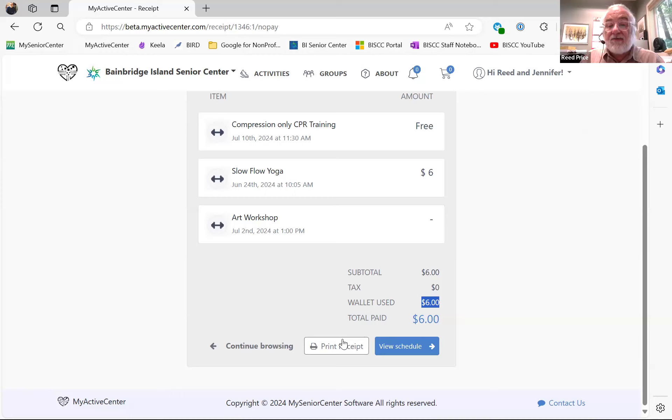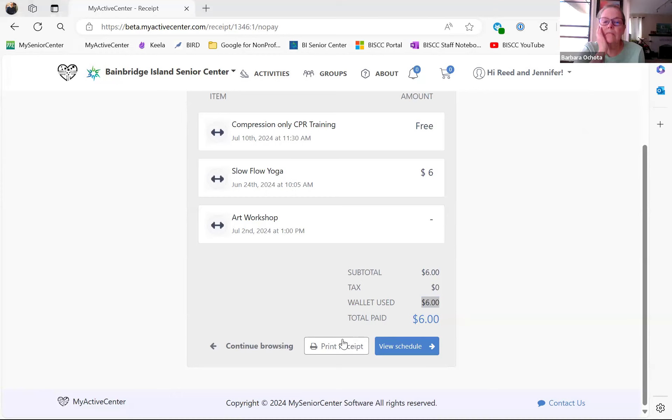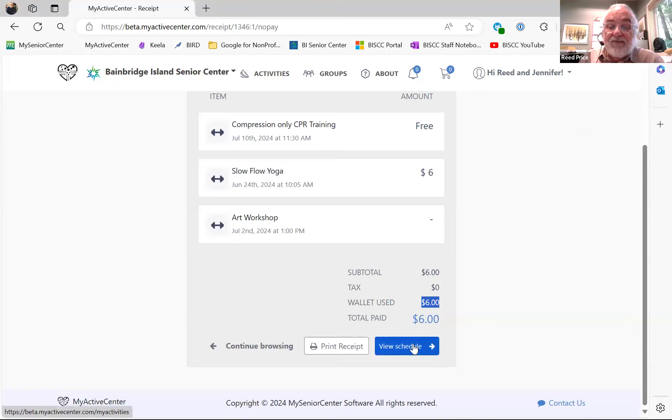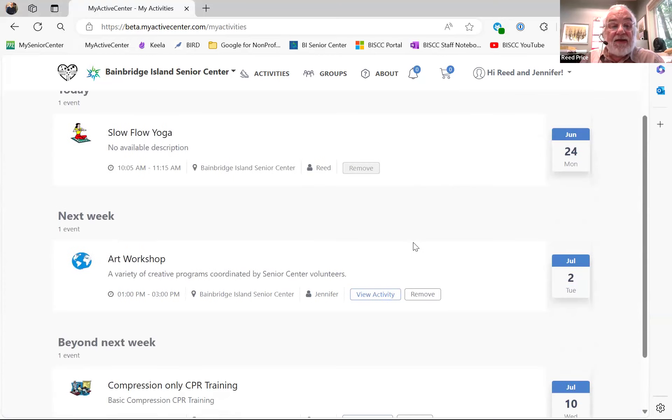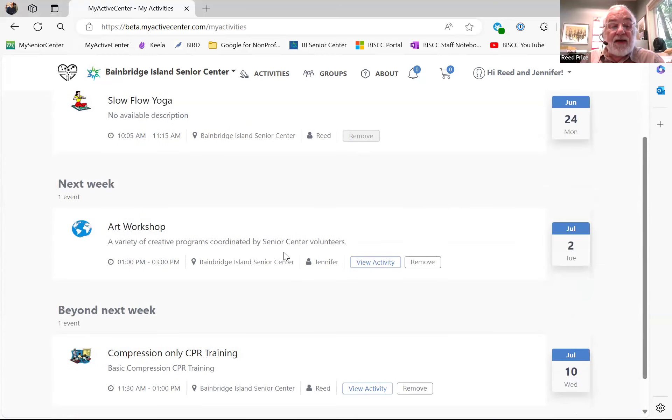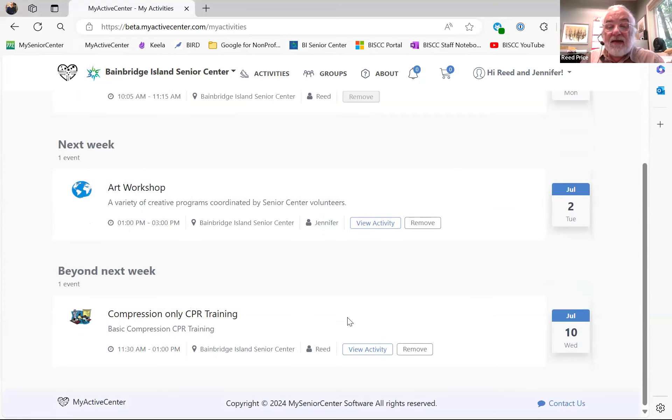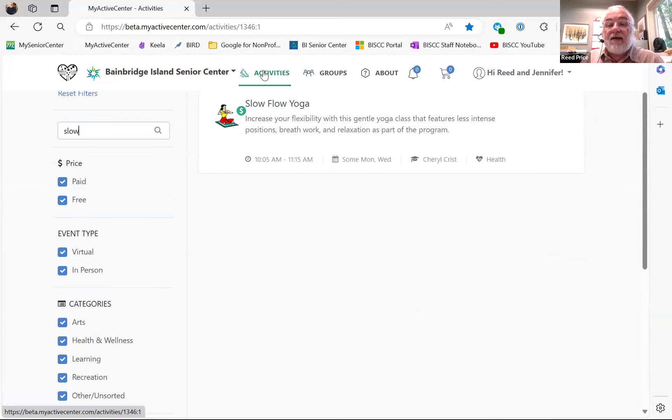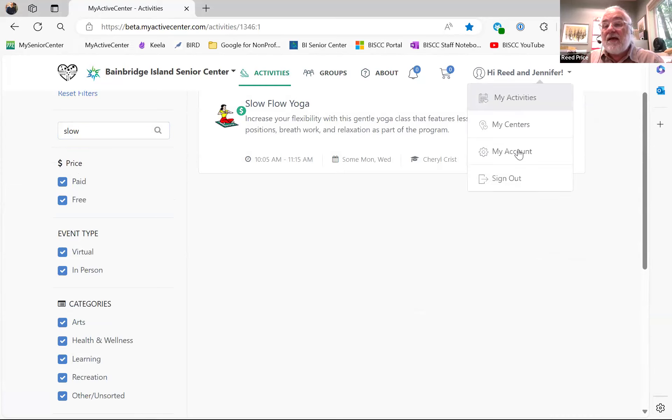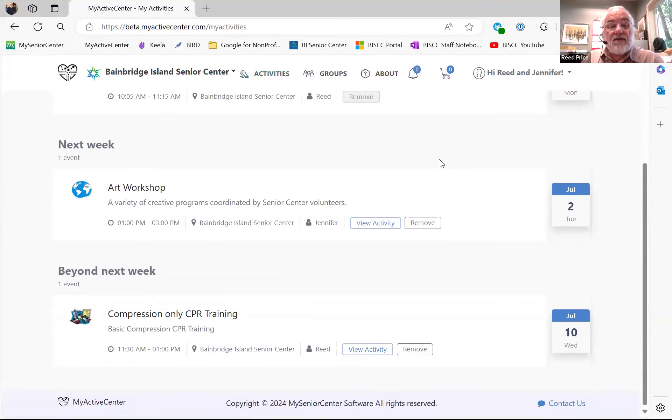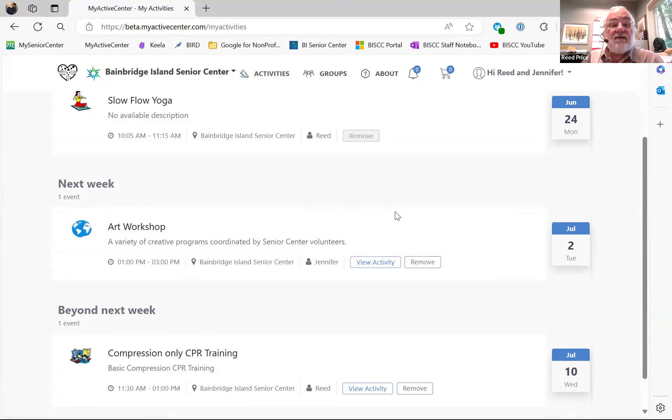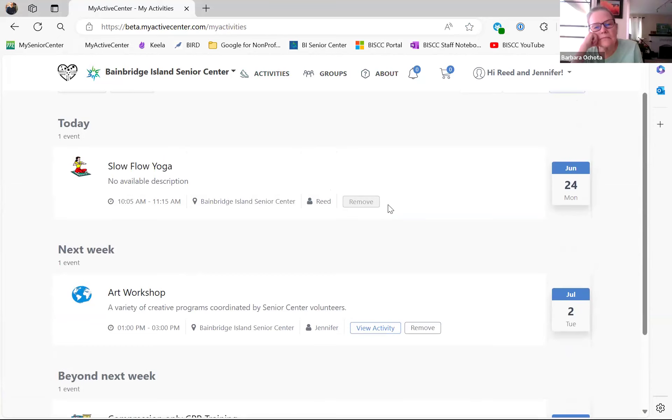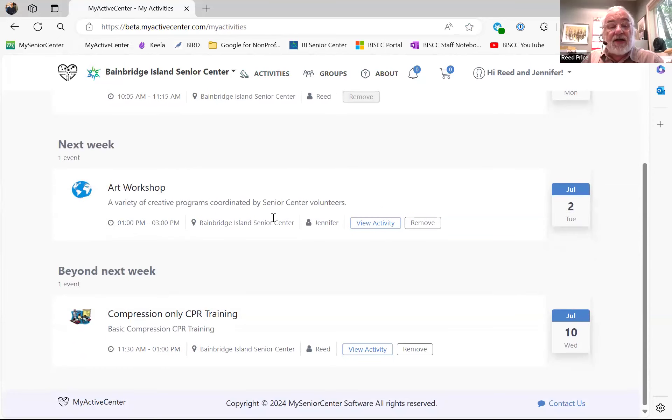I can print myself a receipt if I want, if I have a printer at home. Those are getting rarer. And I can view my schedule so that I have a list of my upcoming activities that I'm scheduled for. And I can find that all the time by checking out my activities. And saying, what are my activities? I have Slow Flow Yoga today. Next week, I have the art workshop. Beyond next week, I have the CPR training.